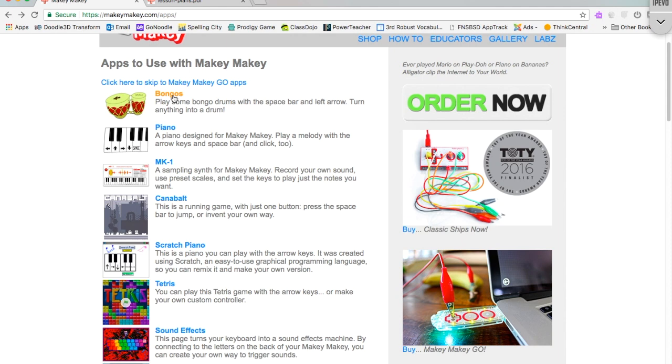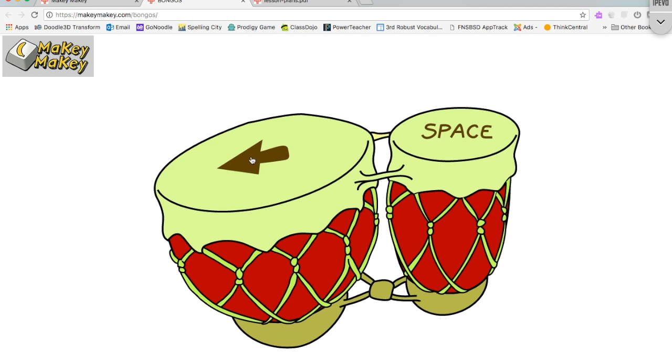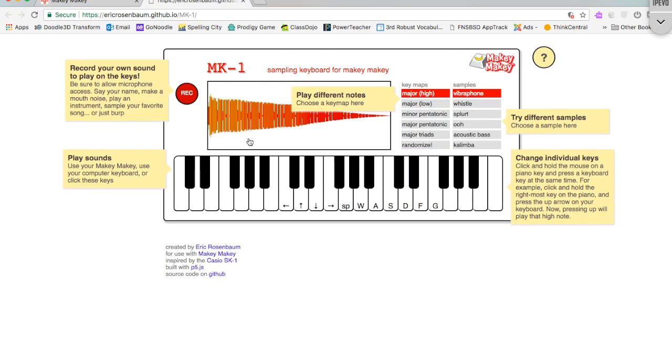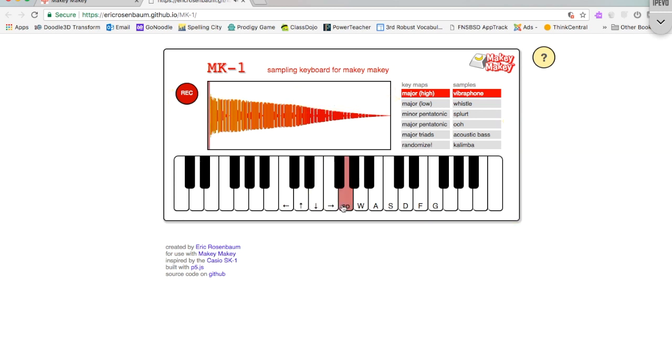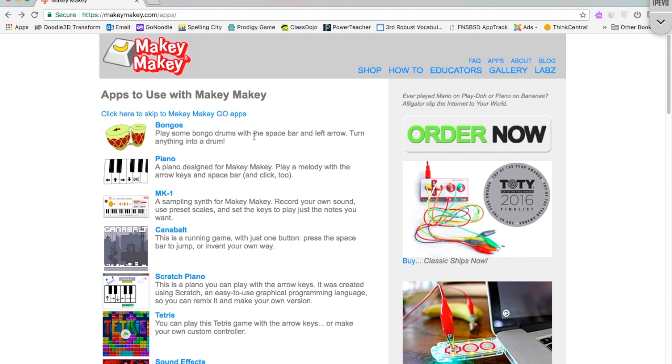So if I click on bongos, it should just take me to the bongos, kind of like the piano. I'm just clicking on it right now, but if students had the Makey Makey plugged in, they can create different sounds using different connections or conductors. And the kids can record themselves, you can change the key maps, you can also use different samples. Really nice addition to the Makey Makey, and this is free. You don't have to pay for any of this stuff here.